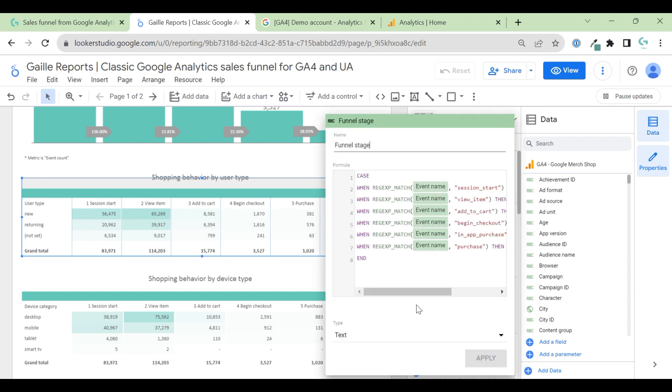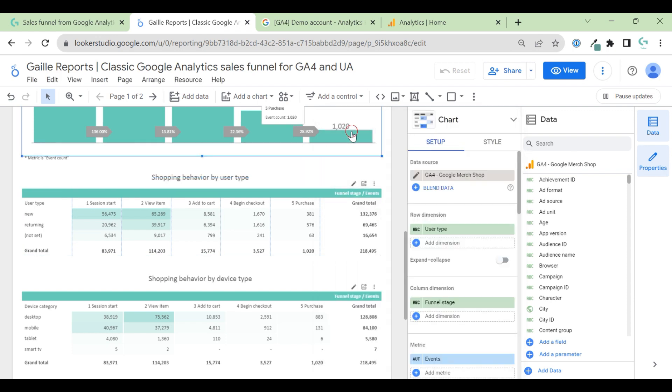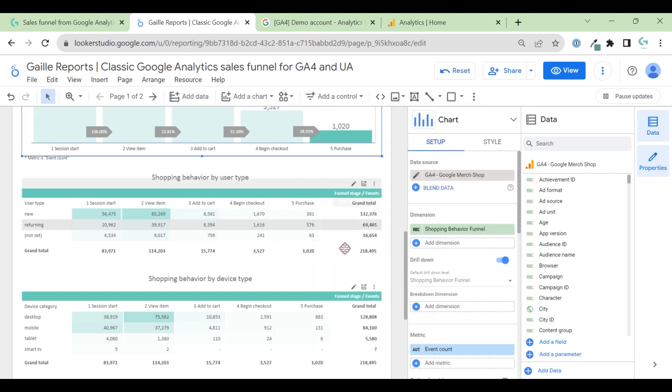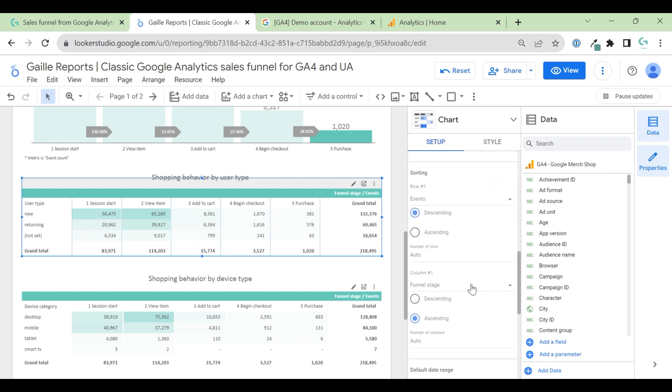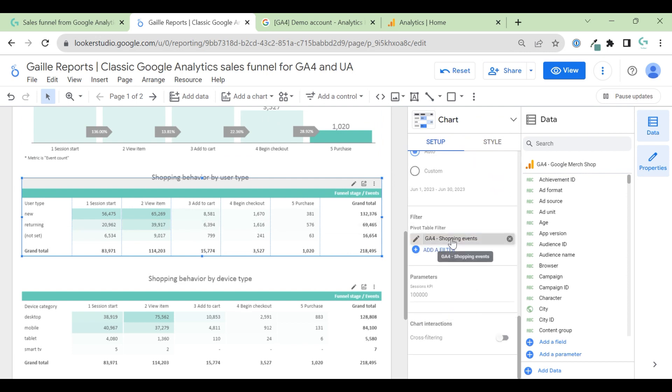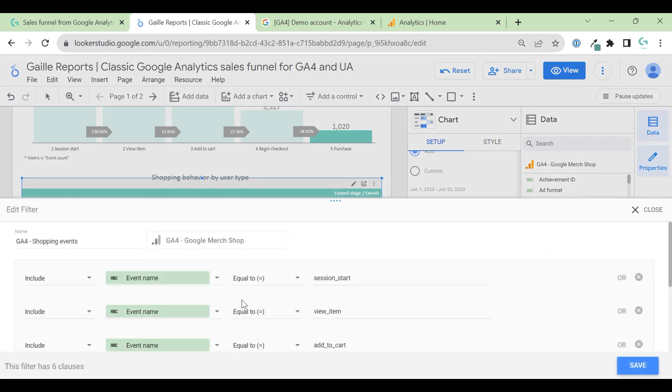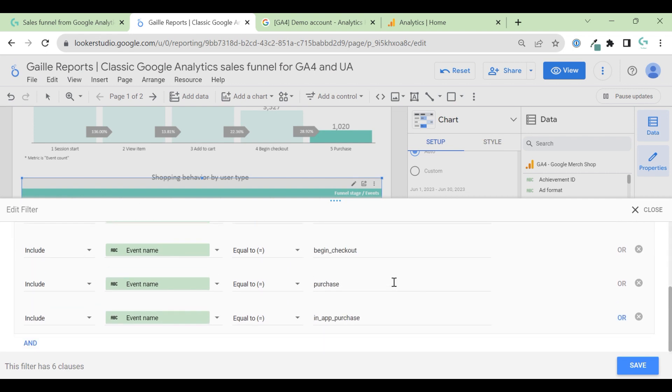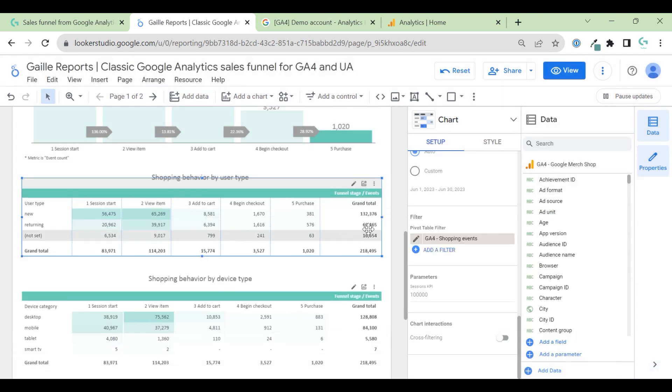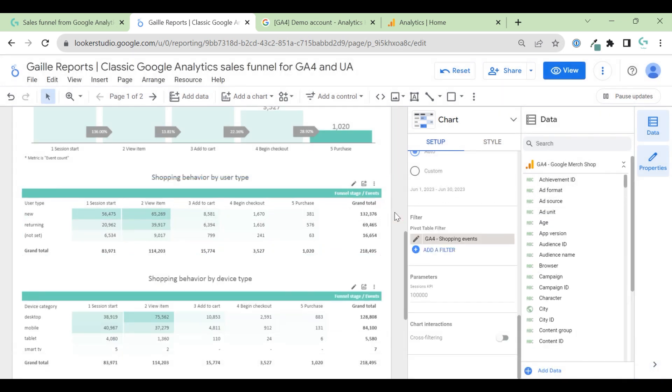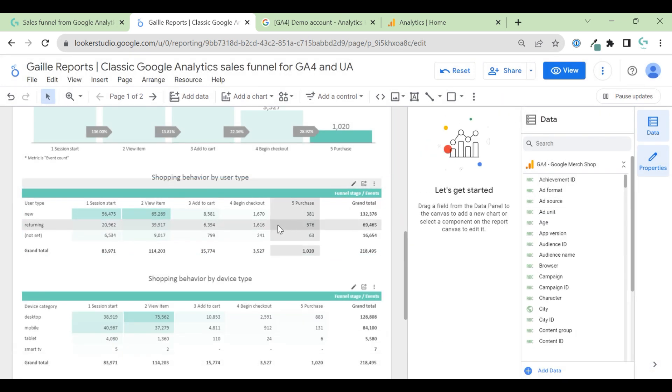Funnel stage I use formula. Same formula as I used for this chart. And here I use filter, same filter with all options, with all event name options that I have here. And that is it. This is how this chart was created.